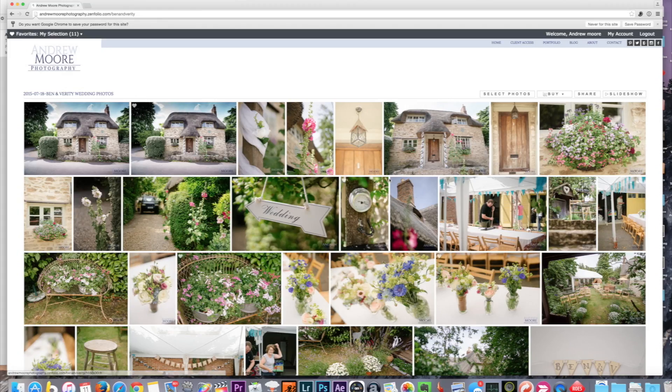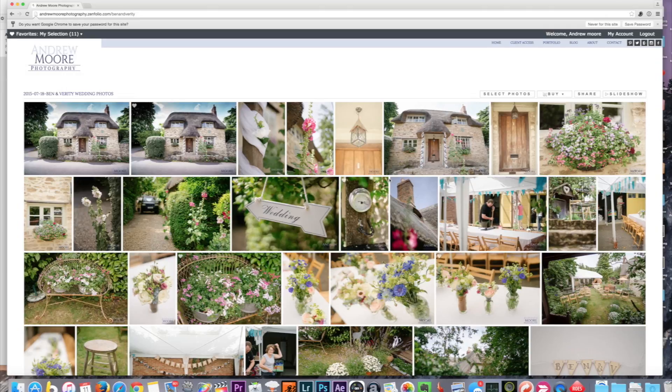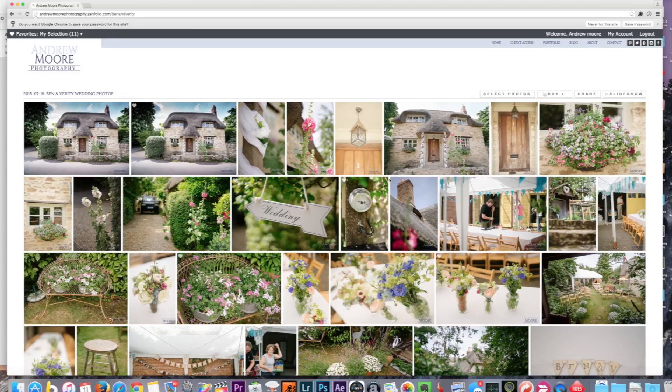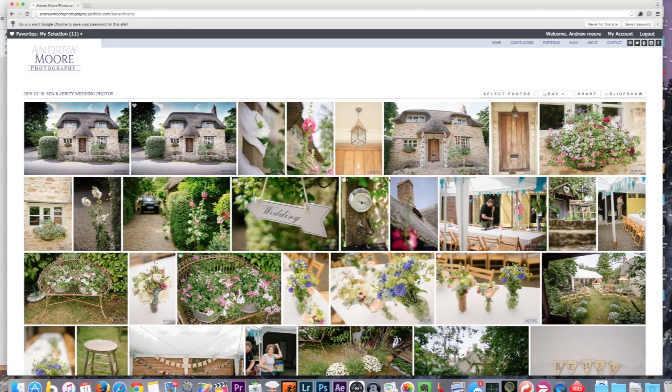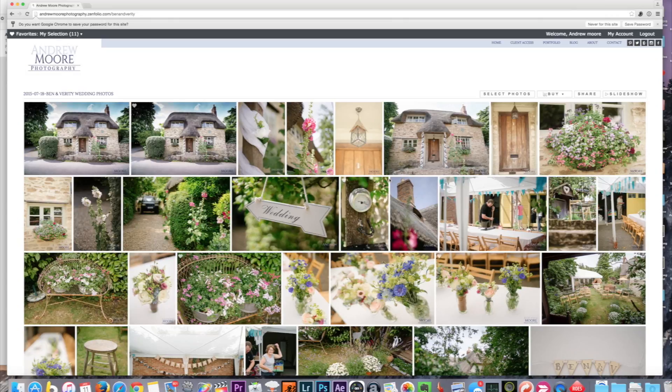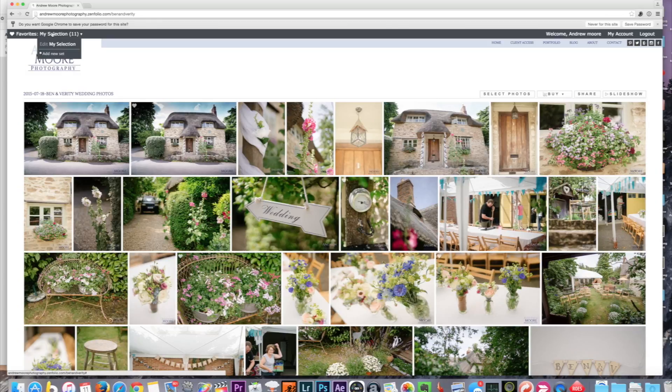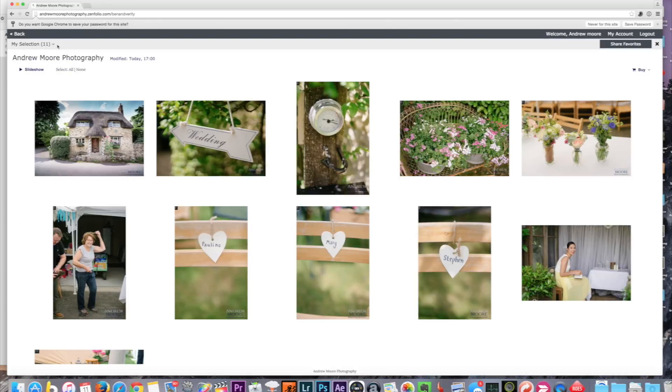Say you've done your first sweep and you've now got your 150 photographs and you've got to get them down to 75. You can go away, you can log off, you can have a break, and you can come back. When you arrive back and sign in, your favorites will still be there up in My Selection. The way that I advise to do it then is to go into your selection.